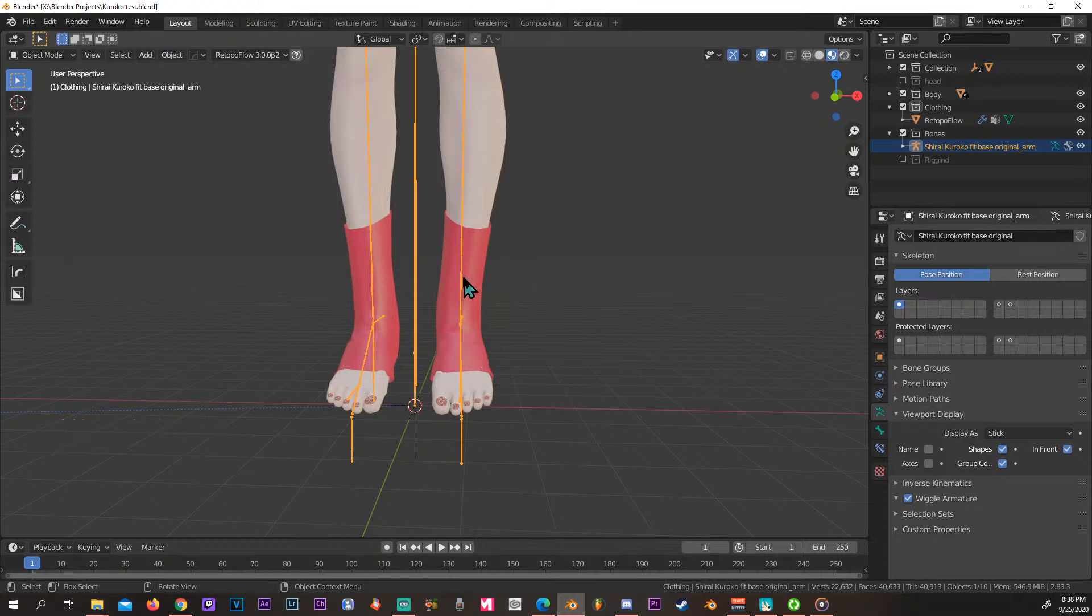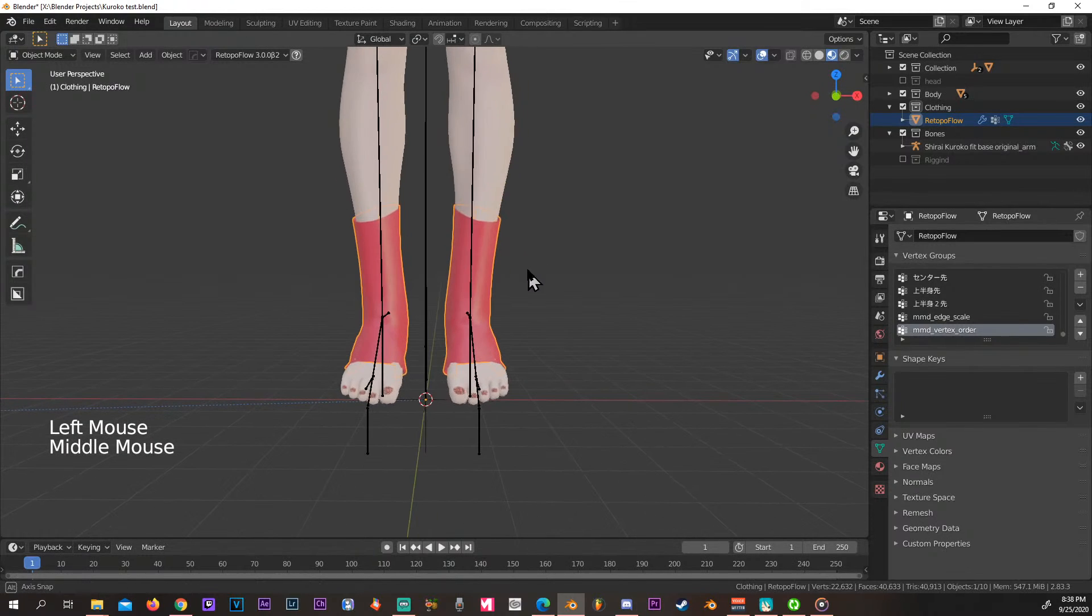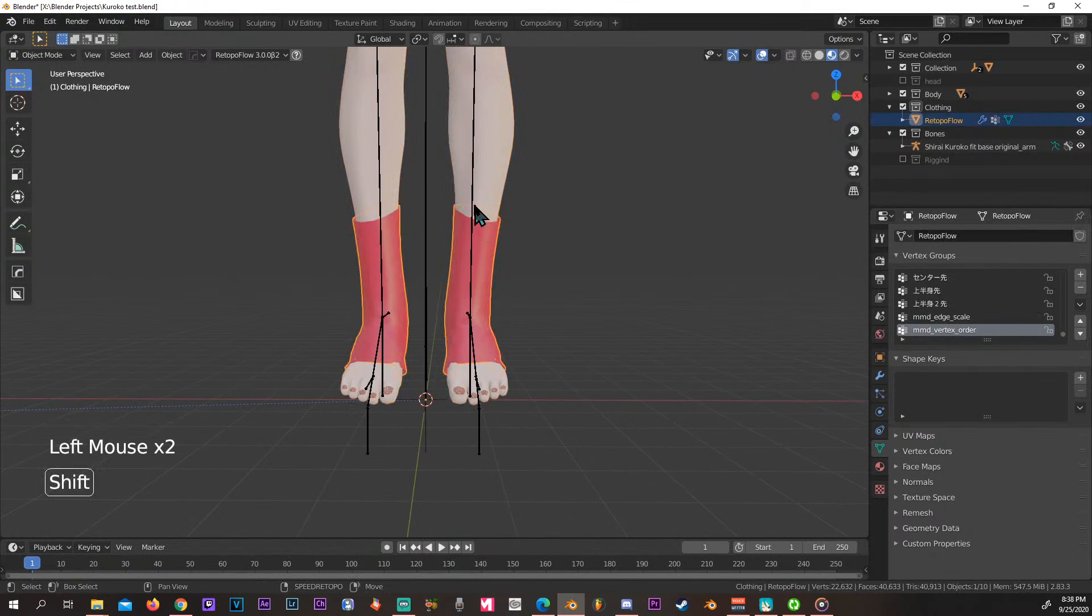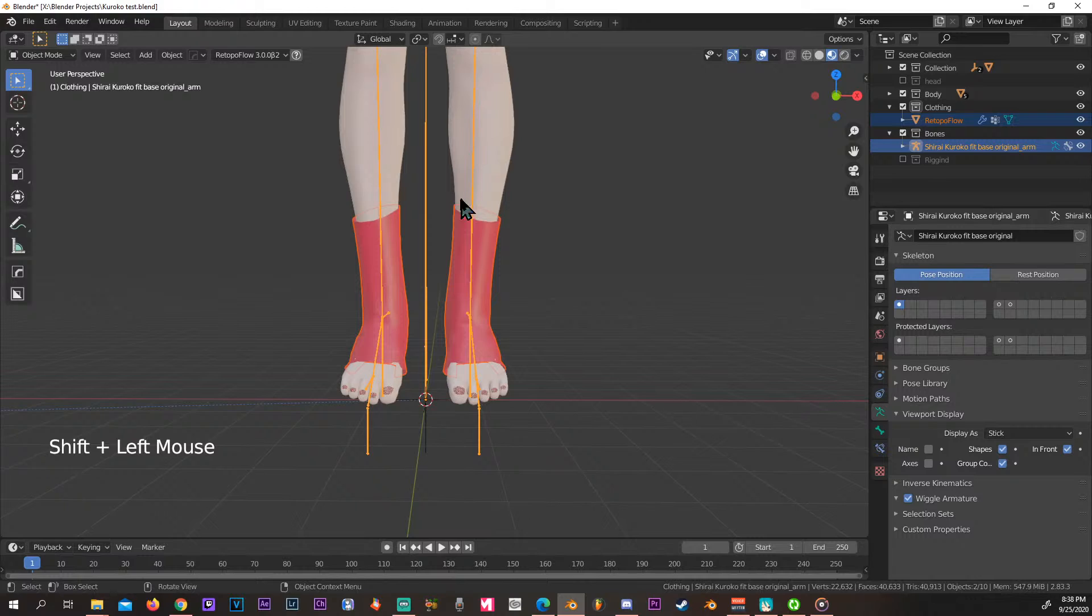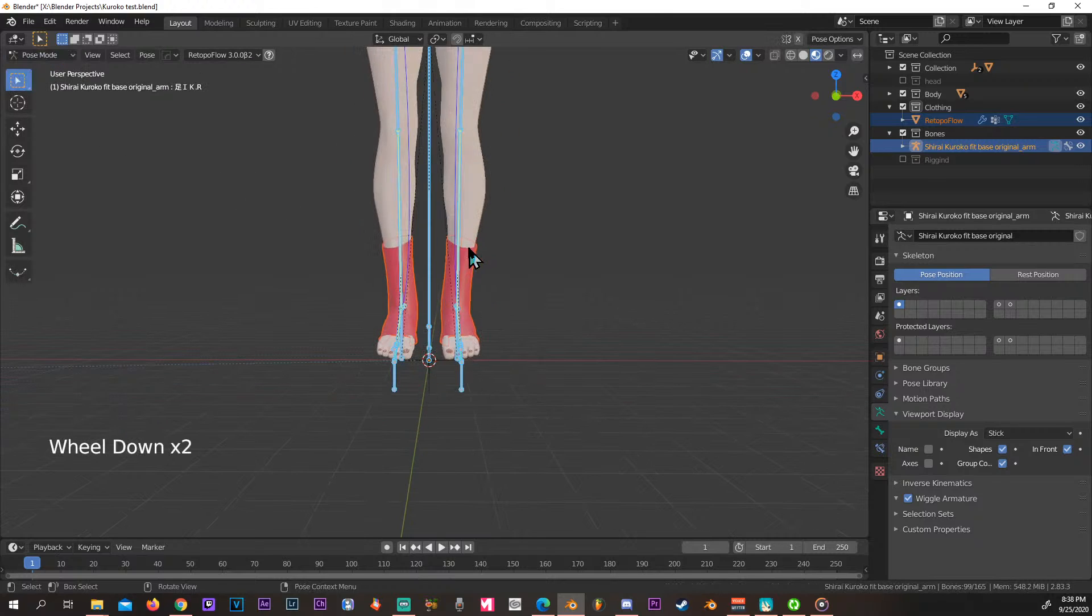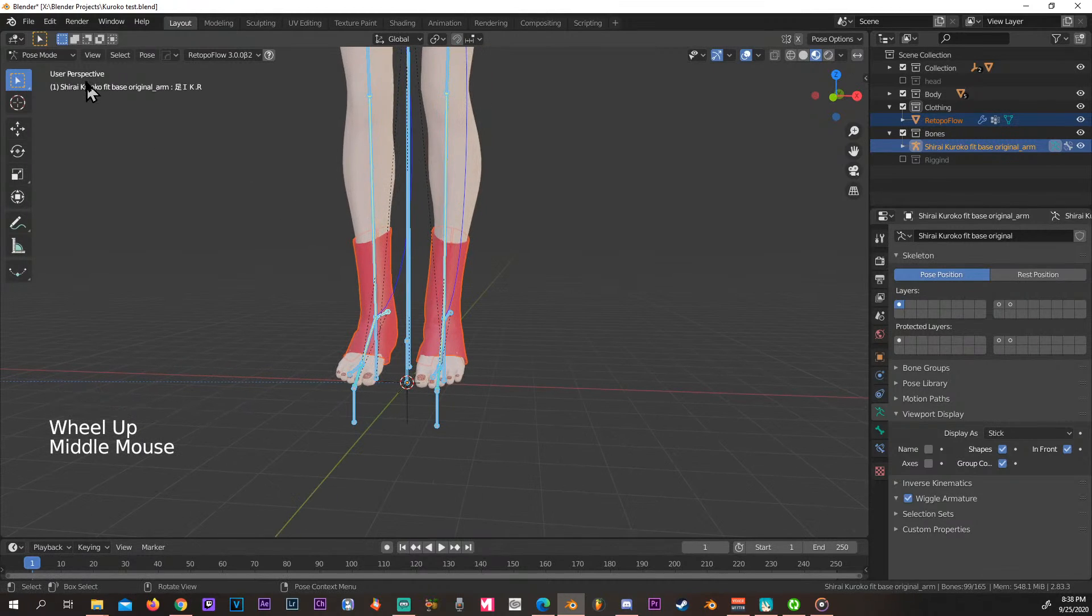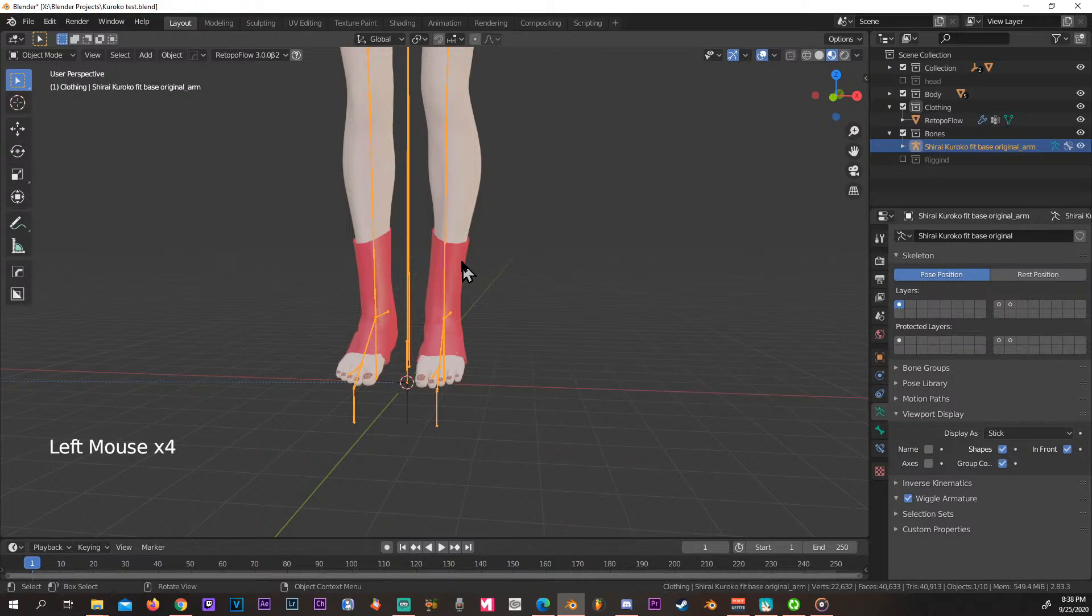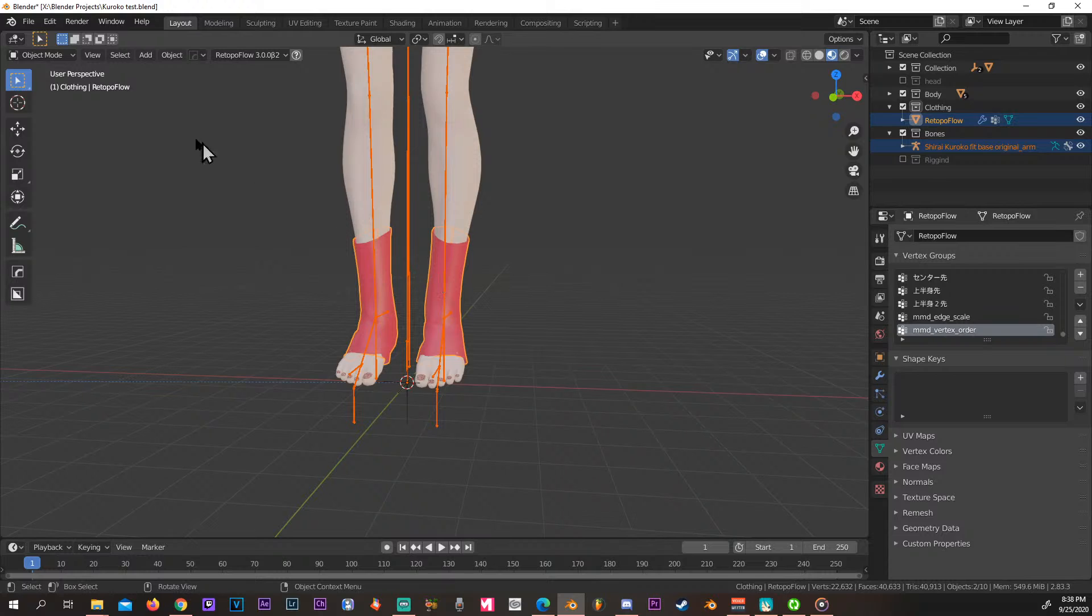This is pretty much how easy it is: select your model that you want to work with. Actually, first of all select the bones and then select the model, and then we go to weight paint.